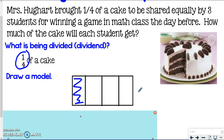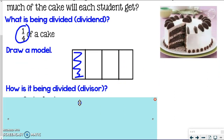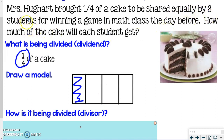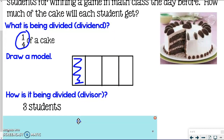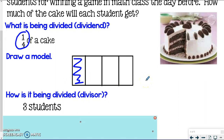We're not quite done because this only represents our dividend. Now we need to figure out how this one-fourth of a cake is being divided. Looking back at the question, it's divided by three students — three students are sharing this cake. We need to show this being divided by three. If I try to squeeze it in the same direction, it won't look like I'm dividing the whole thing by three — so we're going to go a different direction.